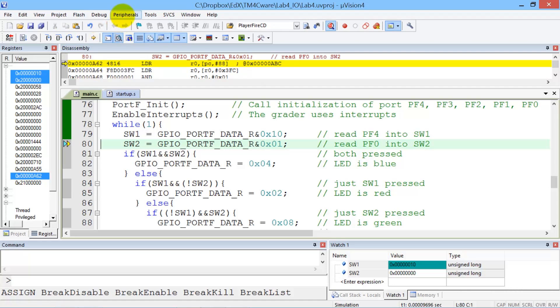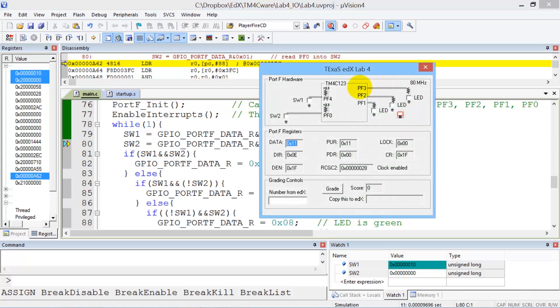Where is switch one? Let's find it. Switch one is here on Texas port F. So let's look at it. And so here is the simulation of the two switches and the three colored LEDs.